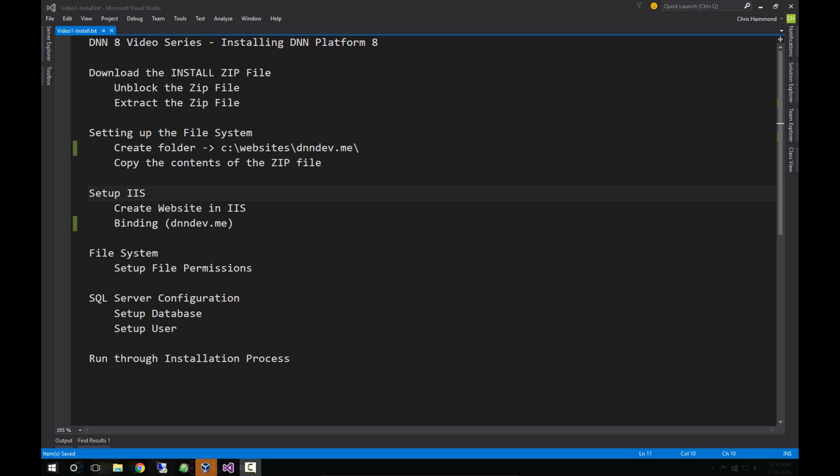After that, we have to set up the web server. We're using IIS, so we'll create a website in there with a binding for the domain name dnndev.me. Then we'll set up the file system based on permissions for that new website. And then lastly, we need to configure the database and a user for that database. After that, we can go through the actual installation wizard within the DNN platform.